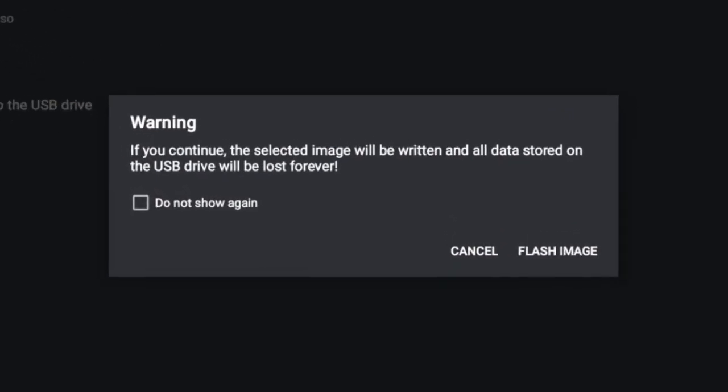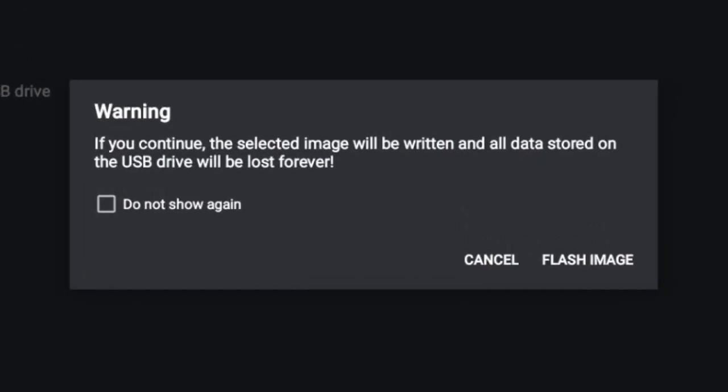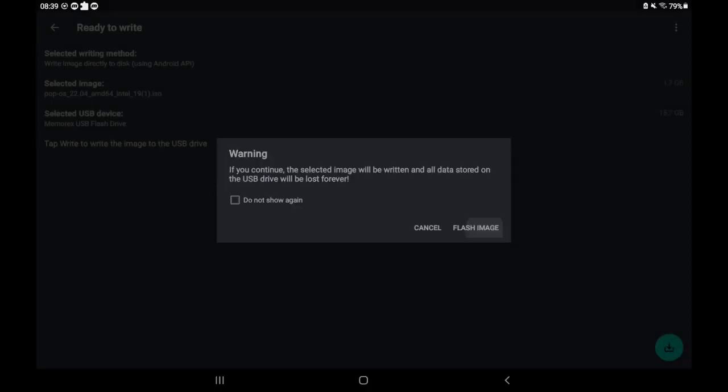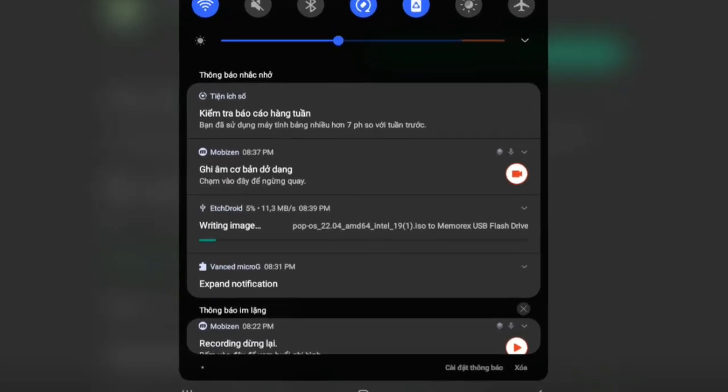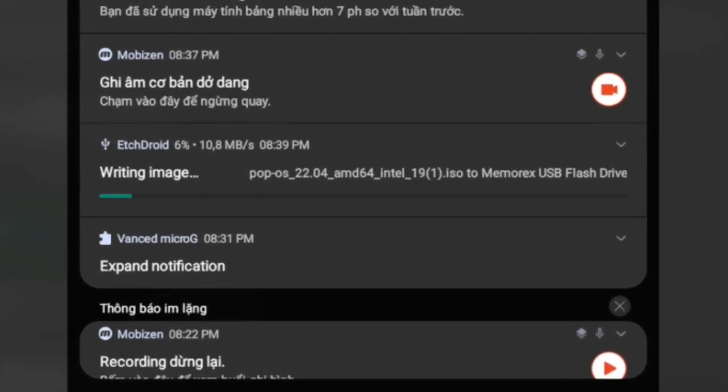Now all you gotta do is press the download button at the bottom right. It warns you that all the data on the USB flash drive will be erased and lost. So I advise you to back up important files. Click on flash image, and the app will do all the dirty work for you.